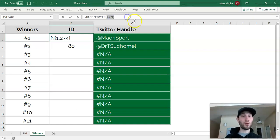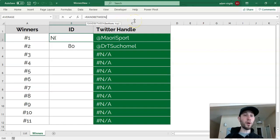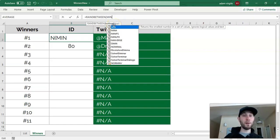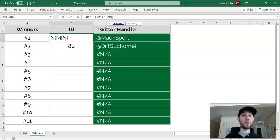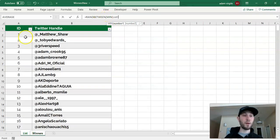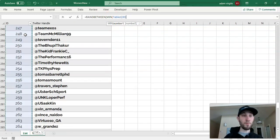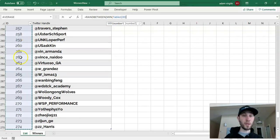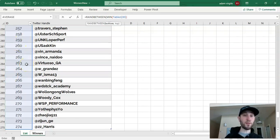Then we can go RANDBETWEEN, and for the bottom number, we can say MIN, open parenthesis, which is minimum. So for the bottom number, we want it to be the minimum, go to our list, the minimum in our list of IDs, which will be the number 1 in this case.